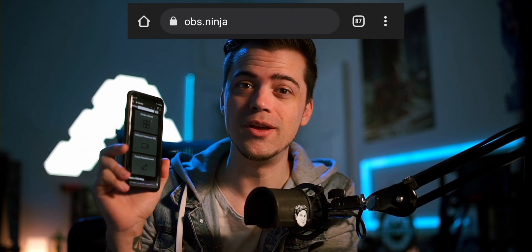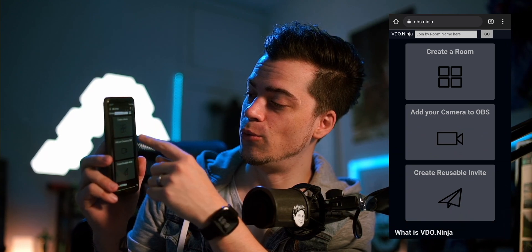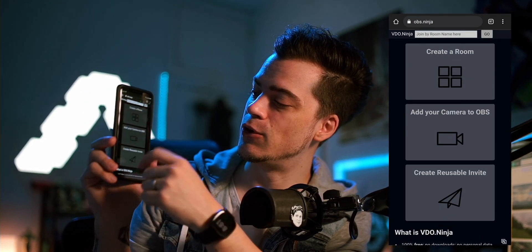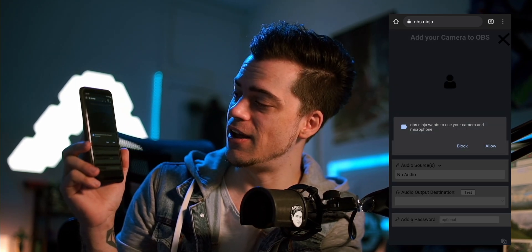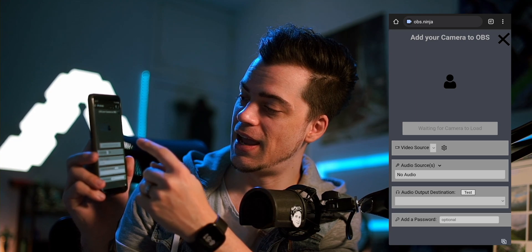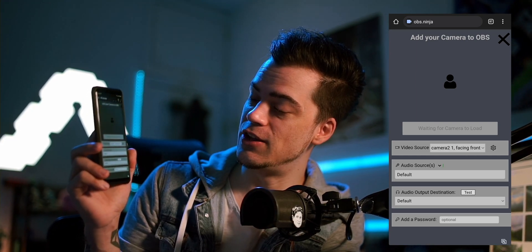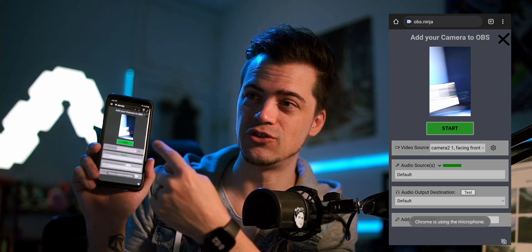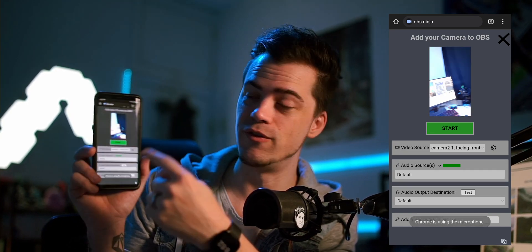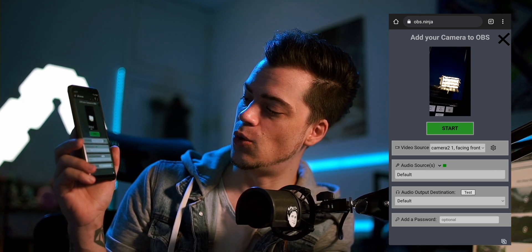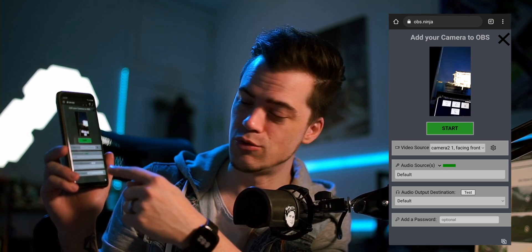Basically how this works: go to obs.ninja on your phone. You can create a room, add a camera to OBS, or create a reusable invite. Let's just add a camera to OBS — really simple. It's going to ask for some permissions, go ahead and allow it. Now it's looking for your camera, and once it finds it, you can see a live preview right there.